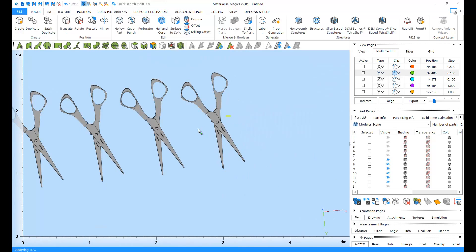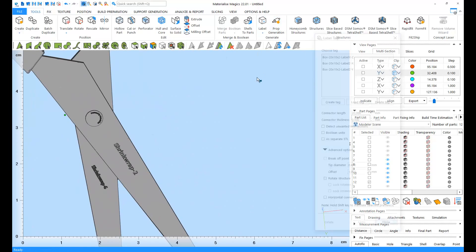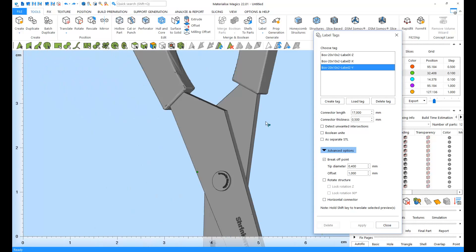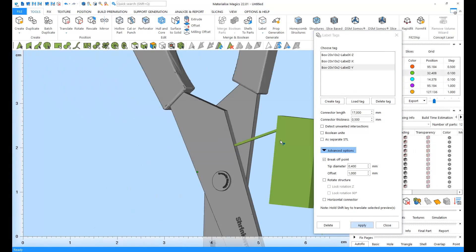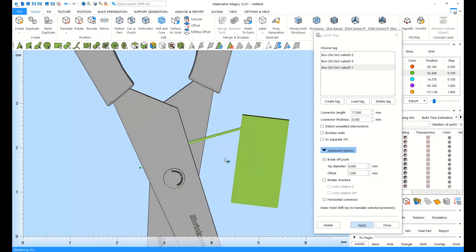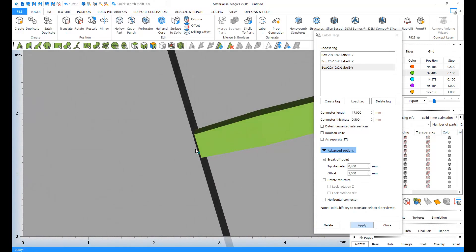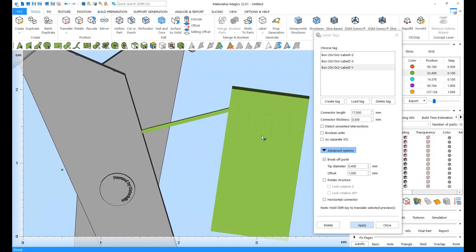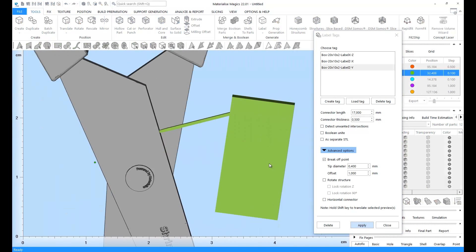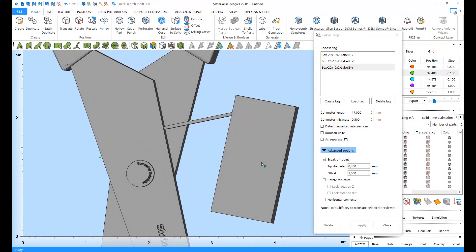If you're not at liberty to place labels on your parts directly, you can choose to apply label tags. You can apply the tag anywhere you wish on your part. You can control how thin your breakpoint is going to be so you can remove the tag easily afterwards. And you can click on Apply. Now you can place your labels on this tag.